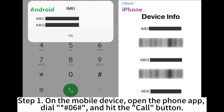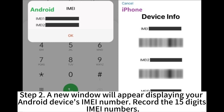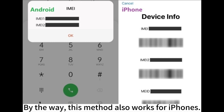Step 1. On the mobile device, open the phone app, dial *#06# and hit the call button. Step 2. A new window will appear displaying your Android device's IMEI number. Record the 15-digit IMEI number. By the way, this method also works for iPhones.